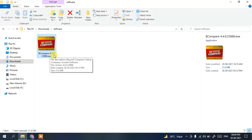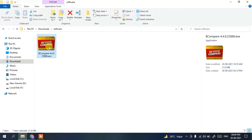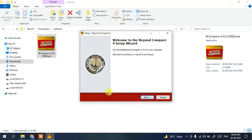To install, just double-click on the installer. It will ask for administrative privileges, so click on Yes. You can see the Beyond Compare installation wizard has opened.